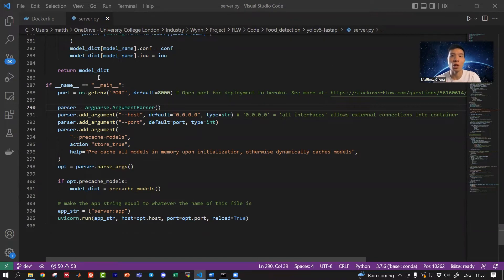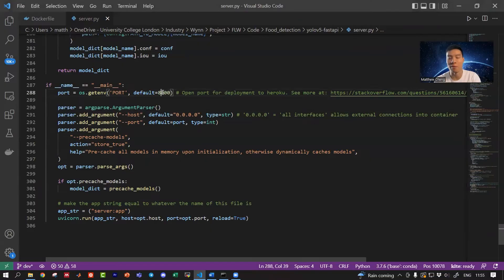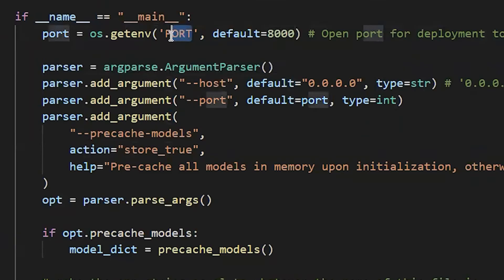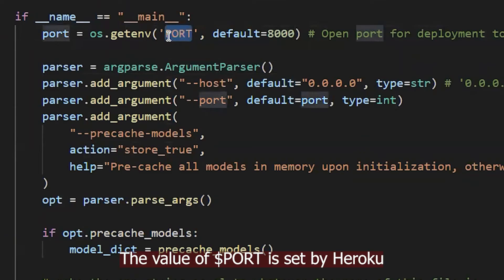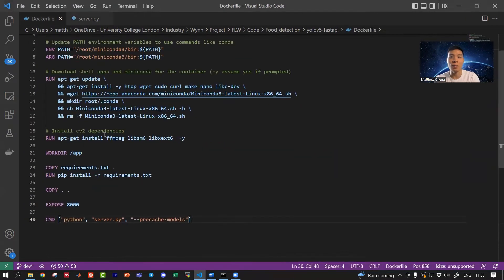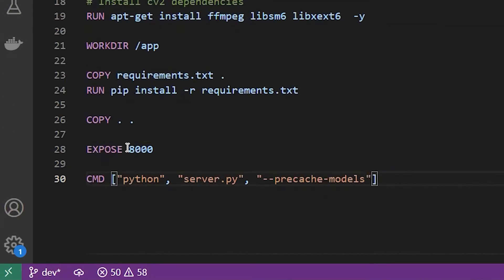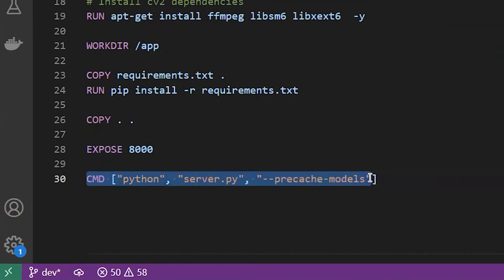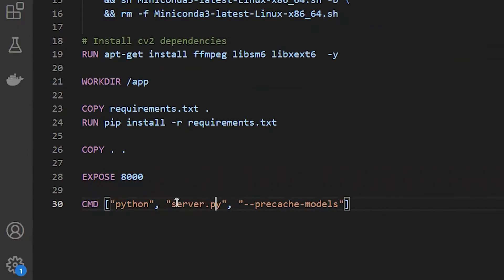The crucial part is to change the constant port number to the environment variable PORT, which is set by Heroku. In my Dockerfile, the last line executes the command 'python server.py'. Inside this server.py script, which I'm opening now, in the argument parser you can see I've put the default value for the port argument...